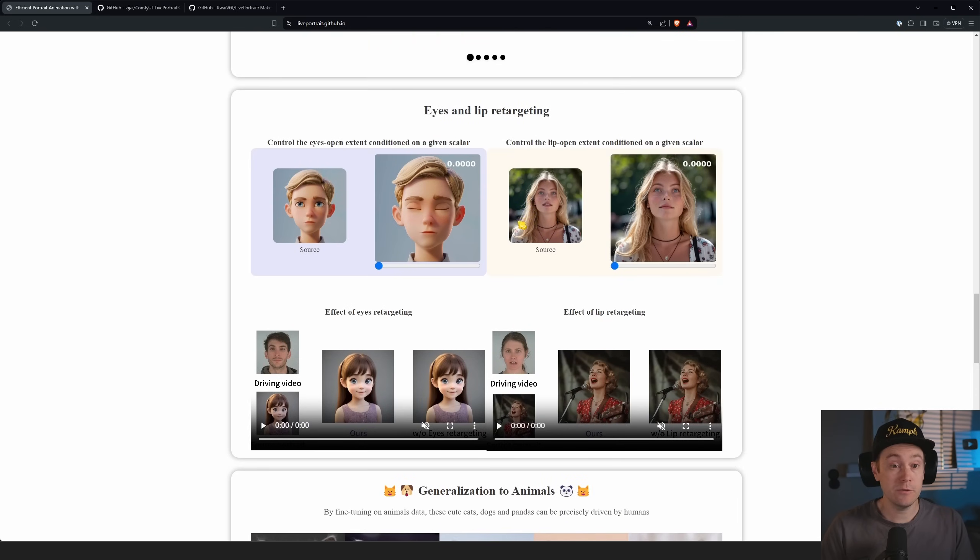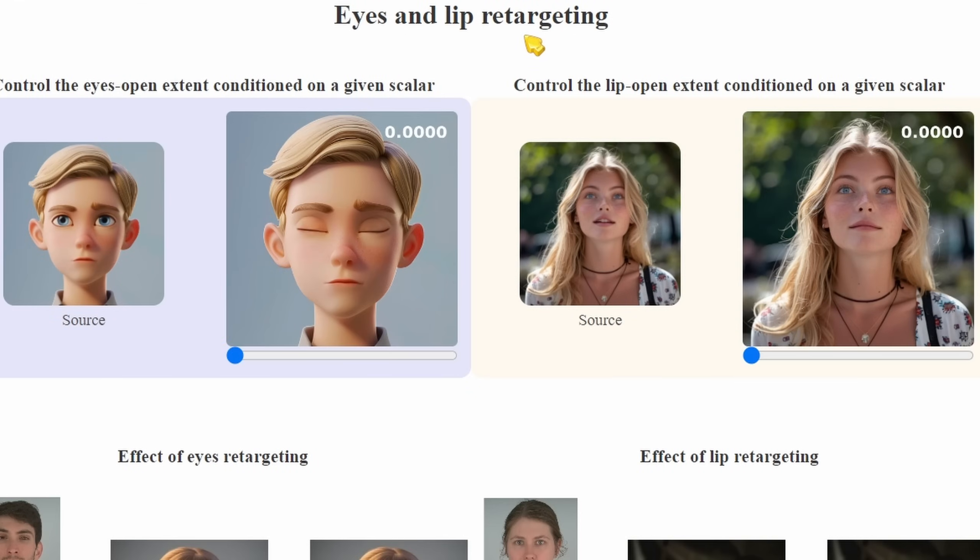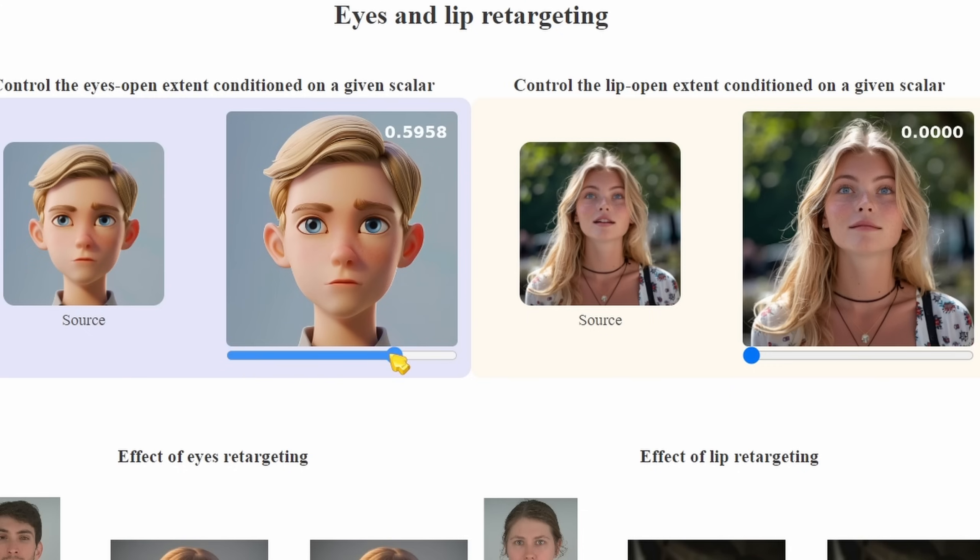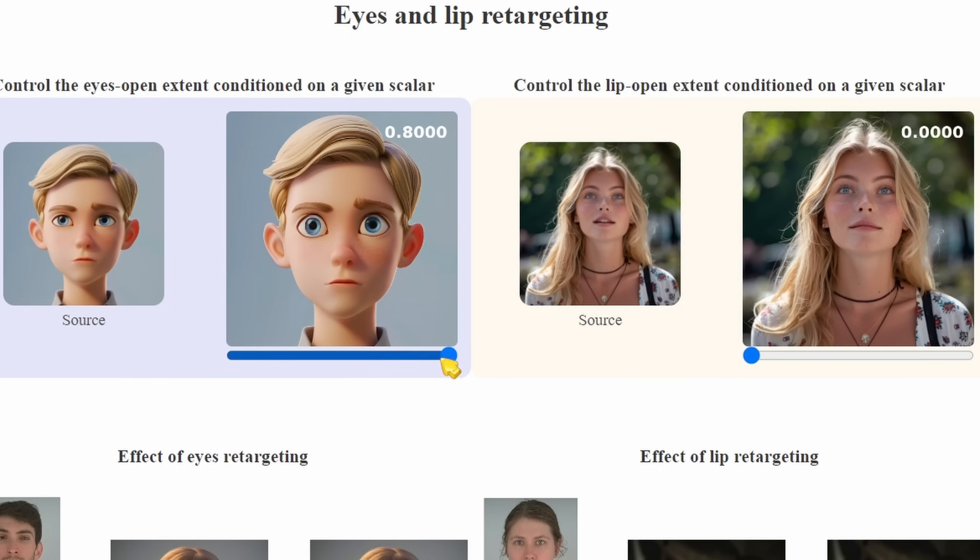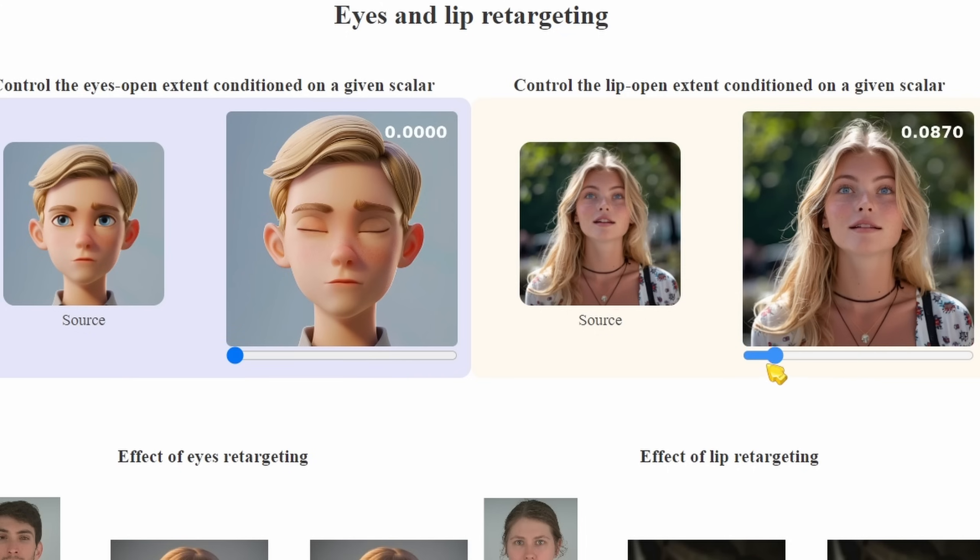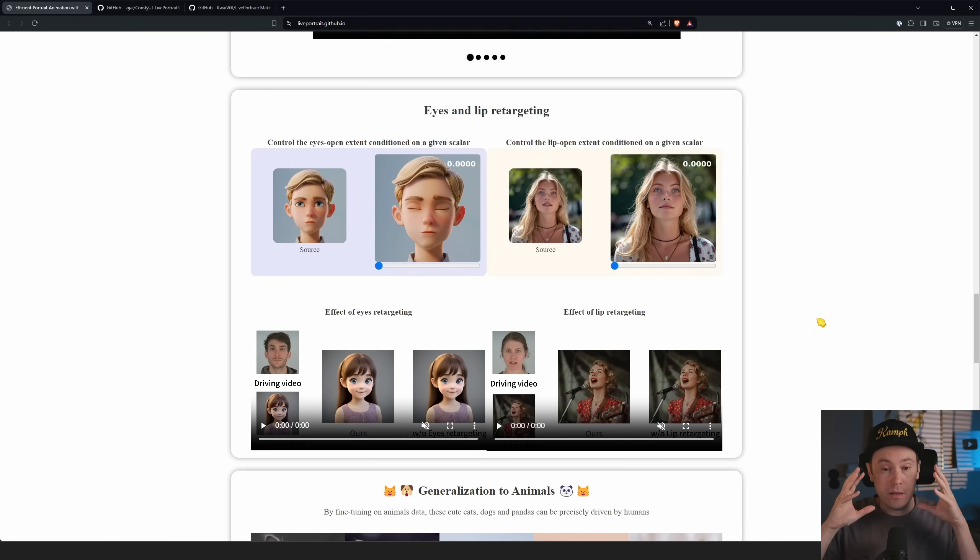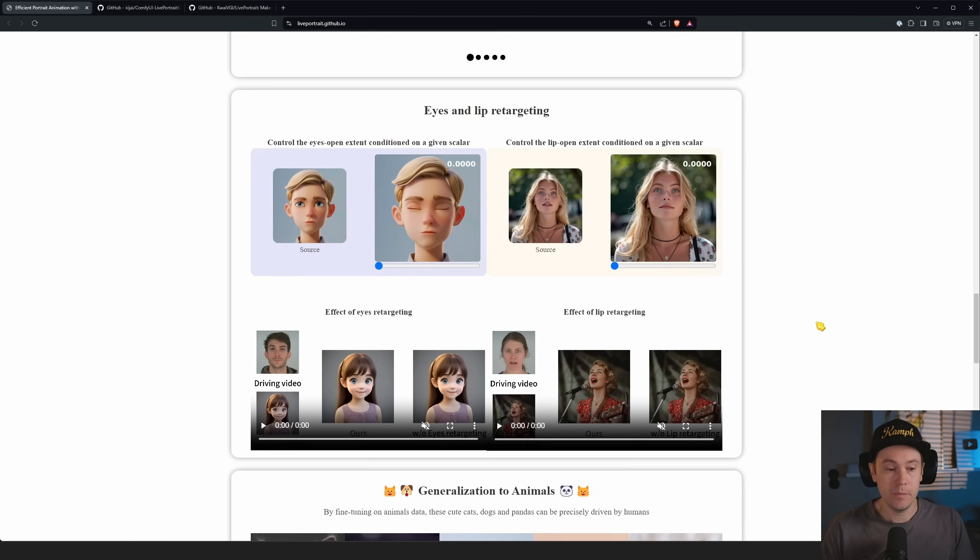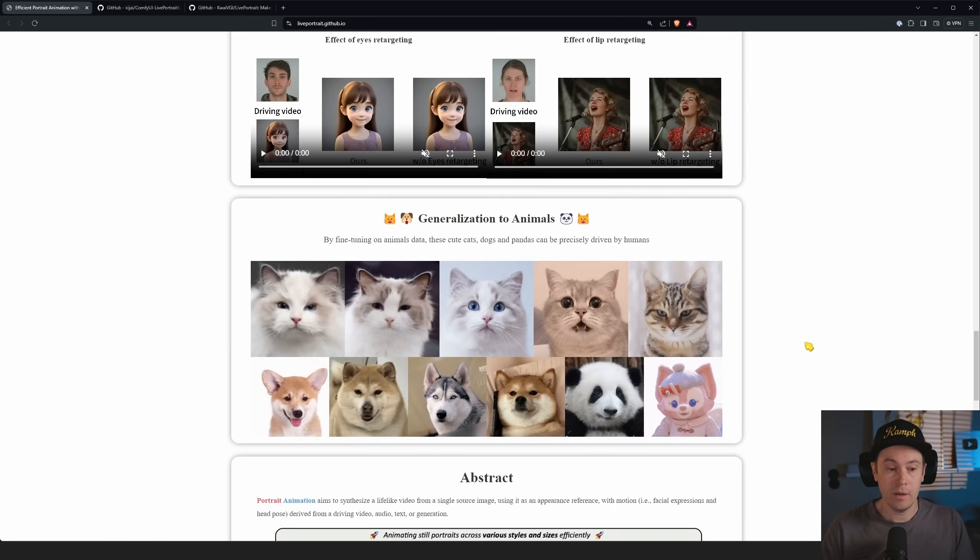They also have this feature with eyes and lip retargeting. We're going to have this too. So you actually can have a source and you can still change the eyes and the lips and how open or closed they are. You can see we're super closed and here to the max we're opening them. And the same goes for the mouth.